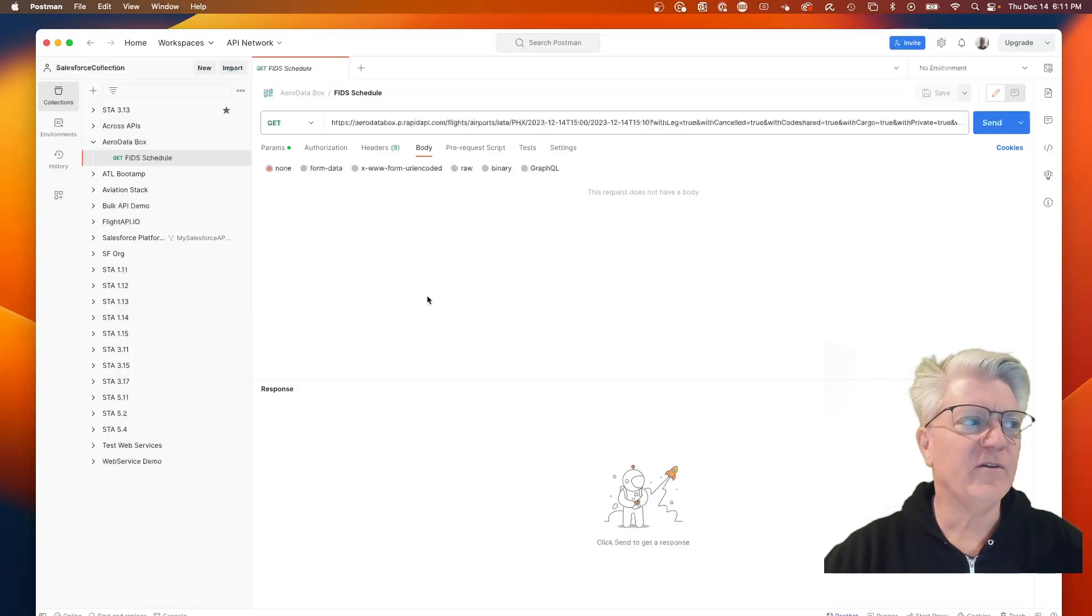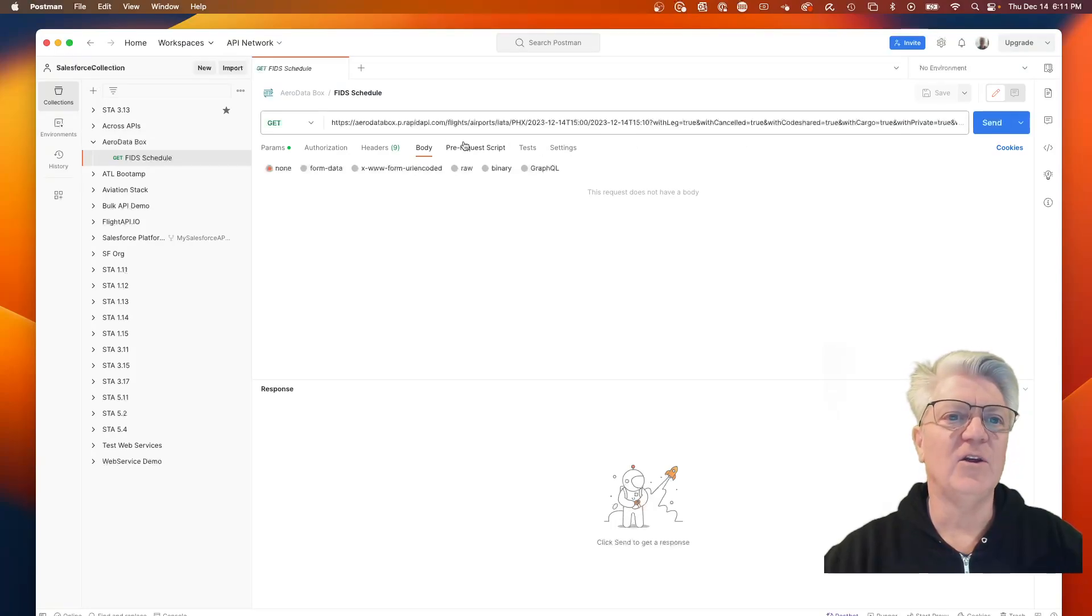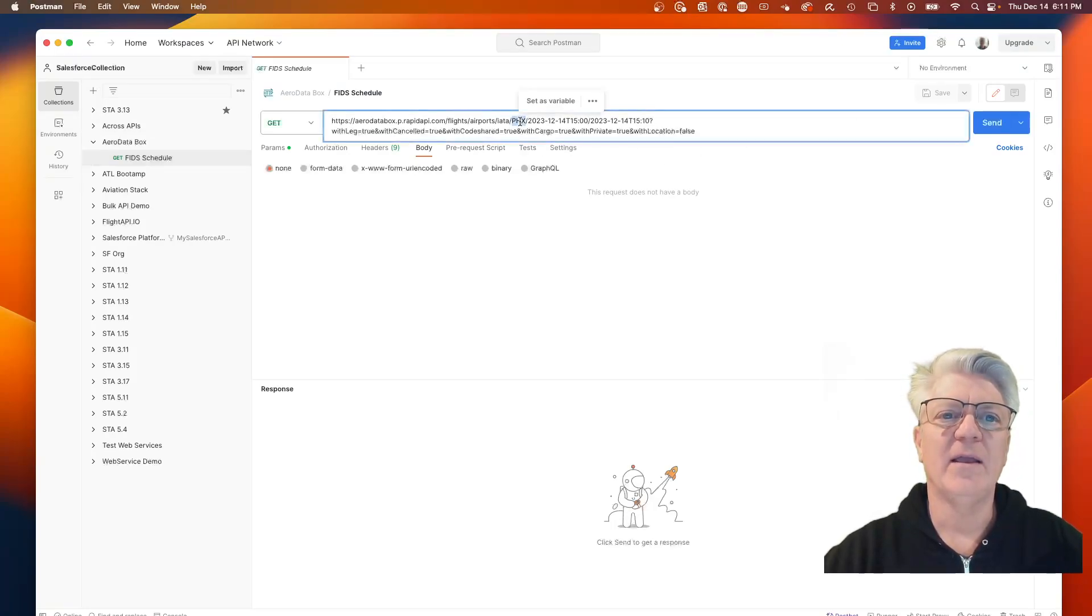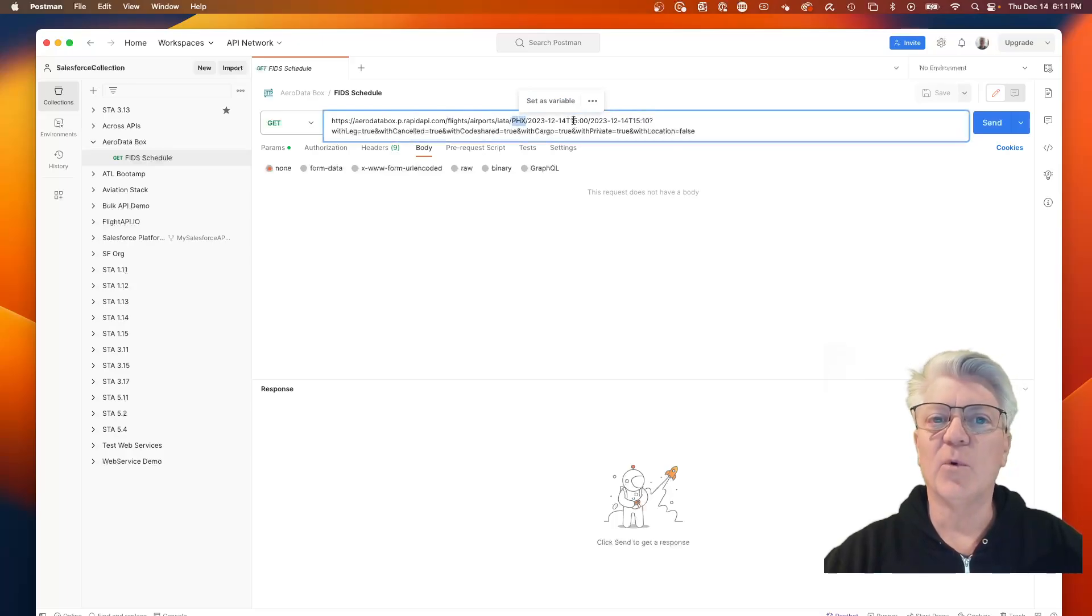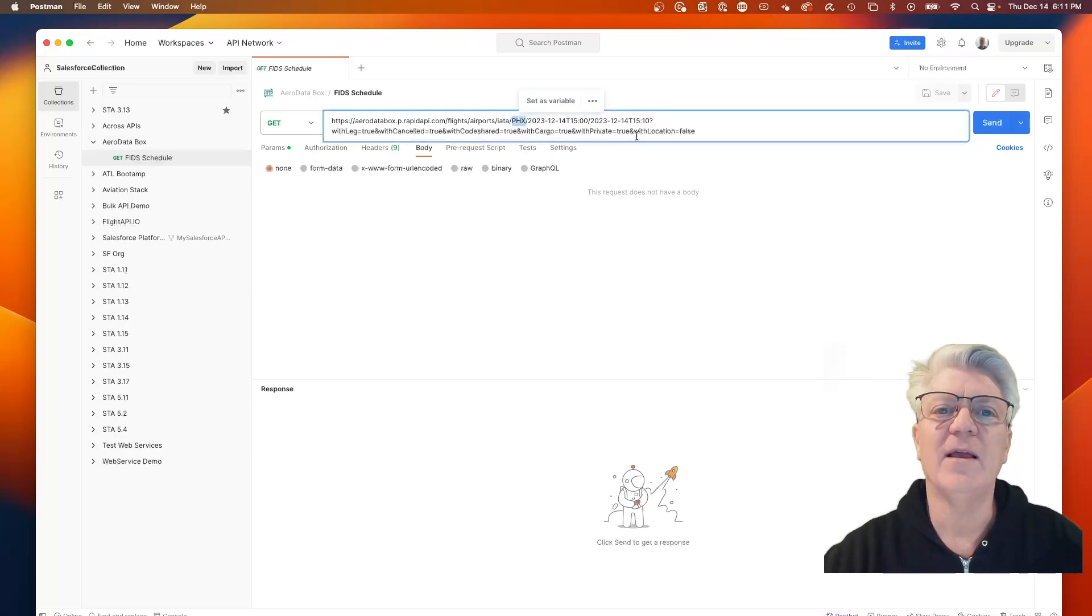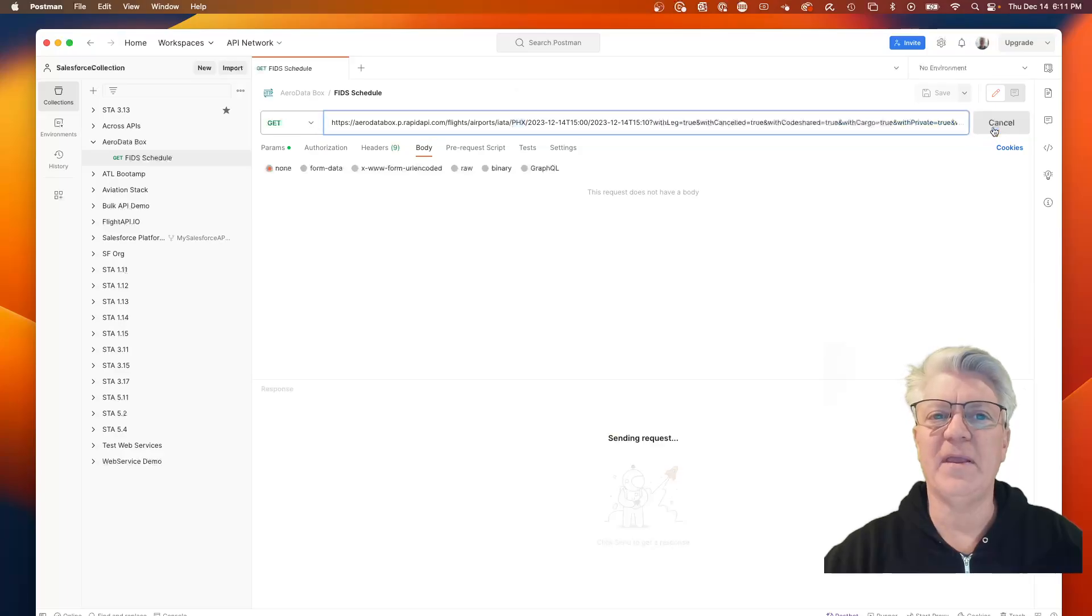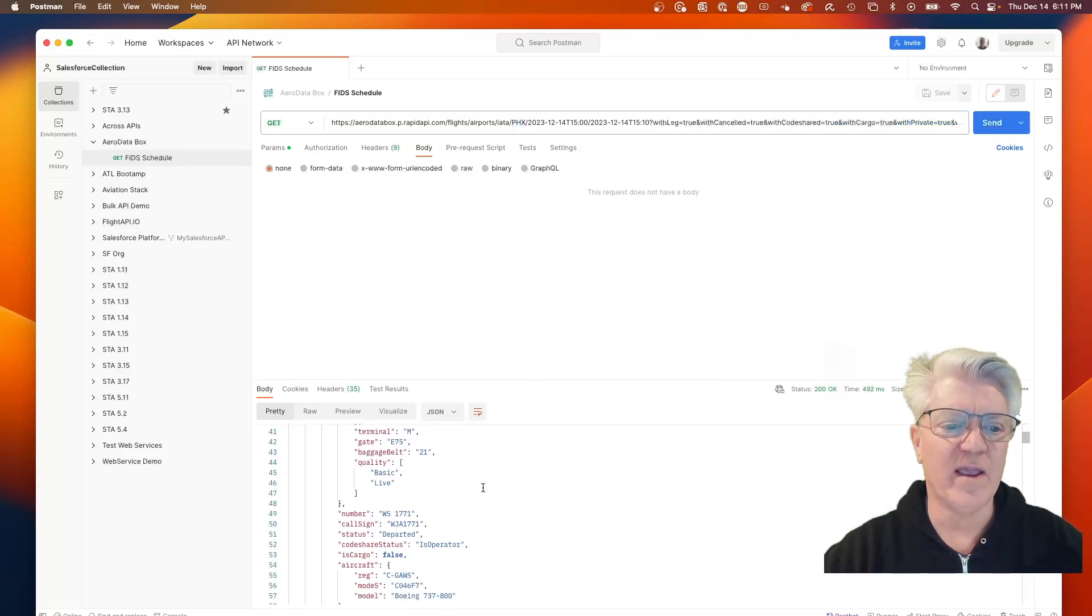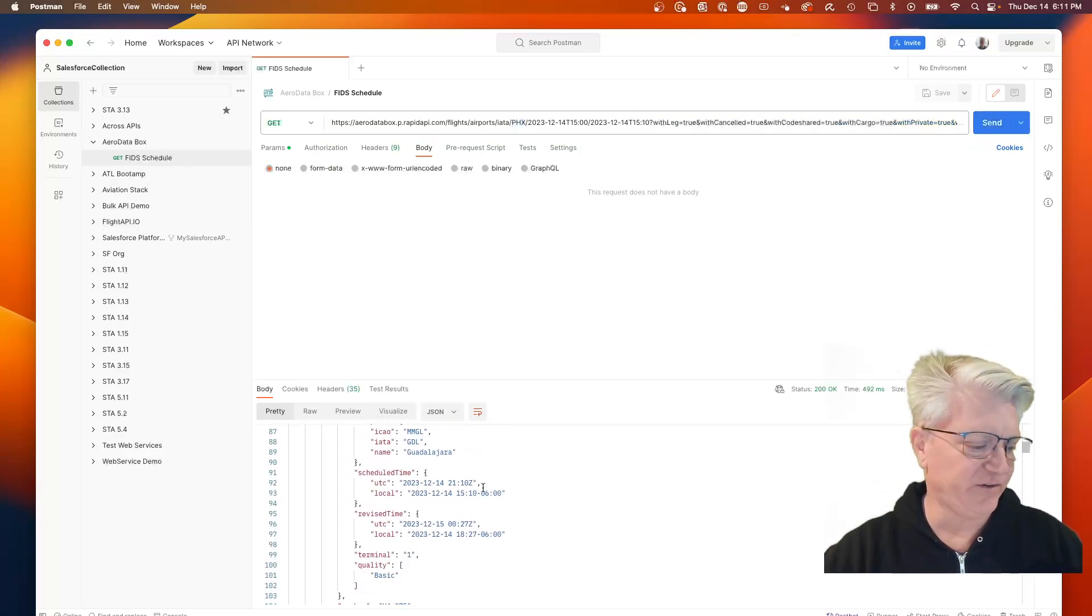Here is Postman. I can look at the URL for hitting that API. Here we're going to Phoenix, and we're looking for flights between 3 and 3:10 p.m. today. Now we have a list of the flights right here.